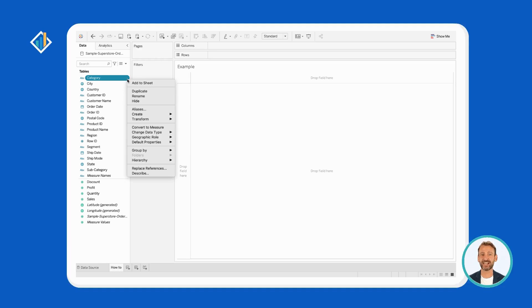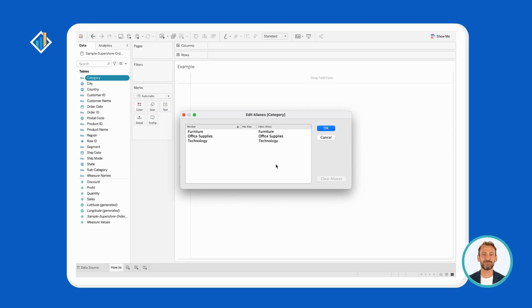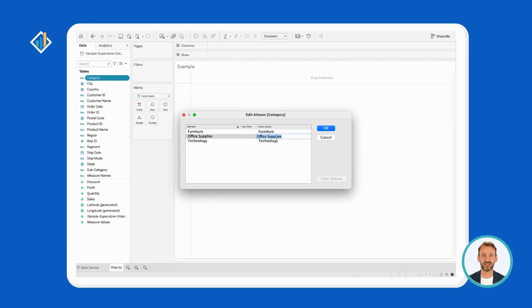First, right-click on the field of interest — for example, Category. Then, select Aliases from the menu. Lastly, rename the field values as you wish and press Enter.